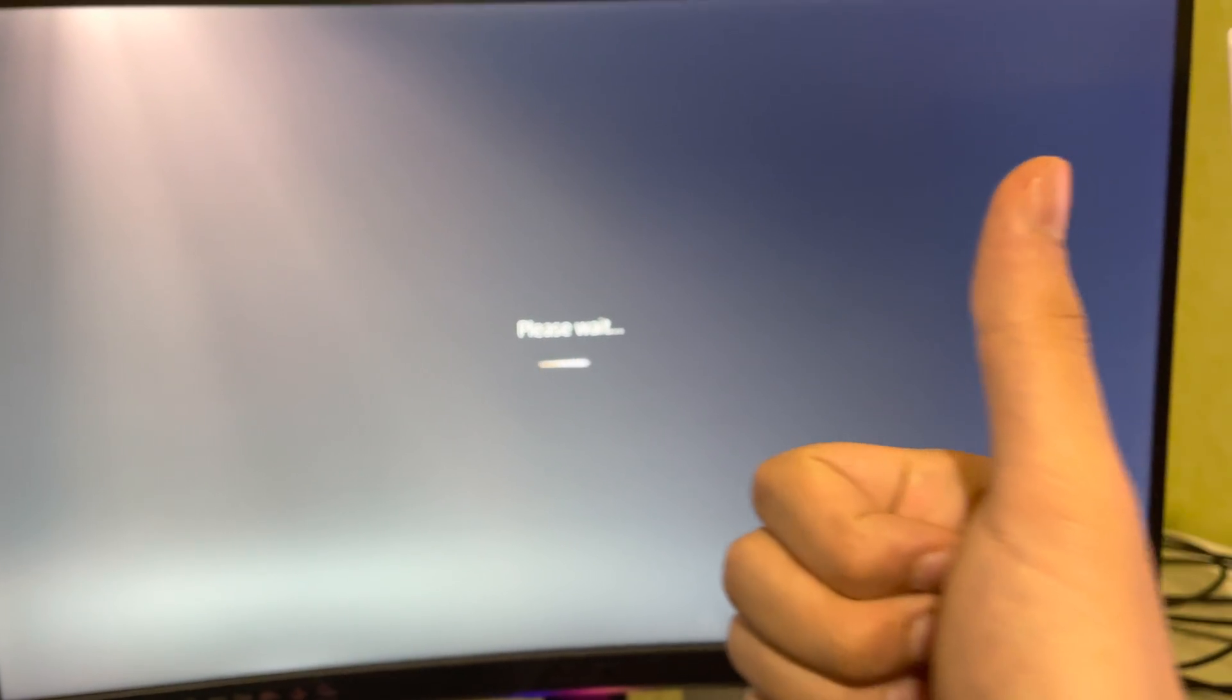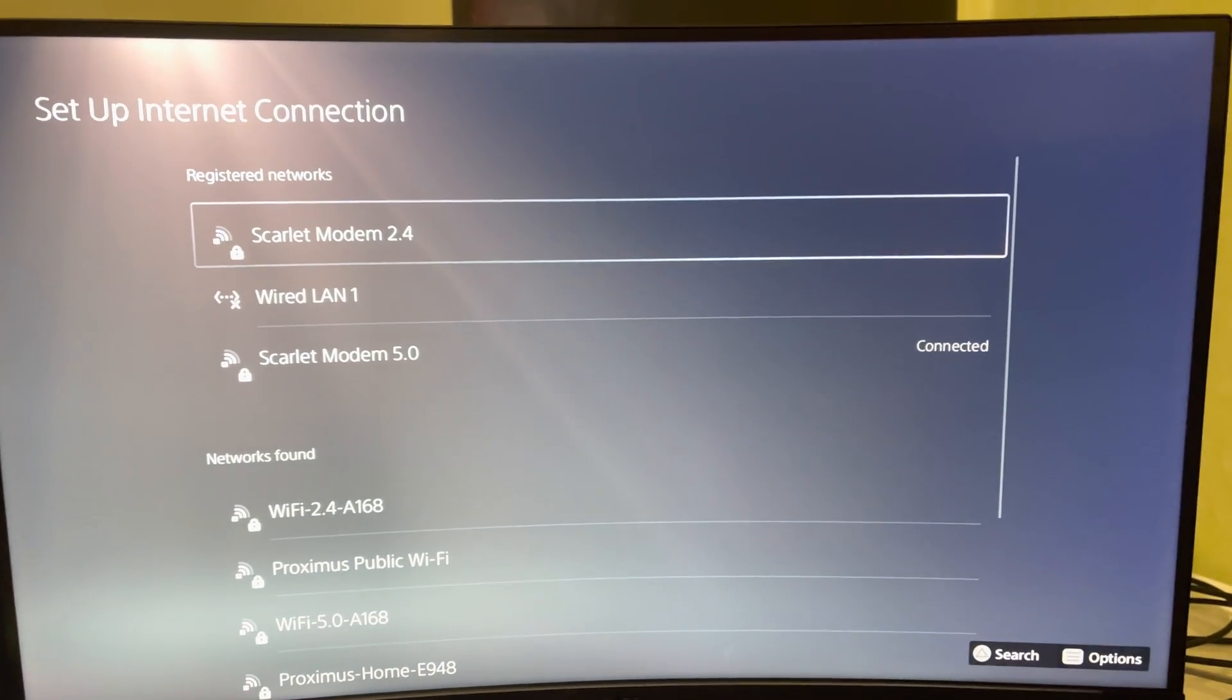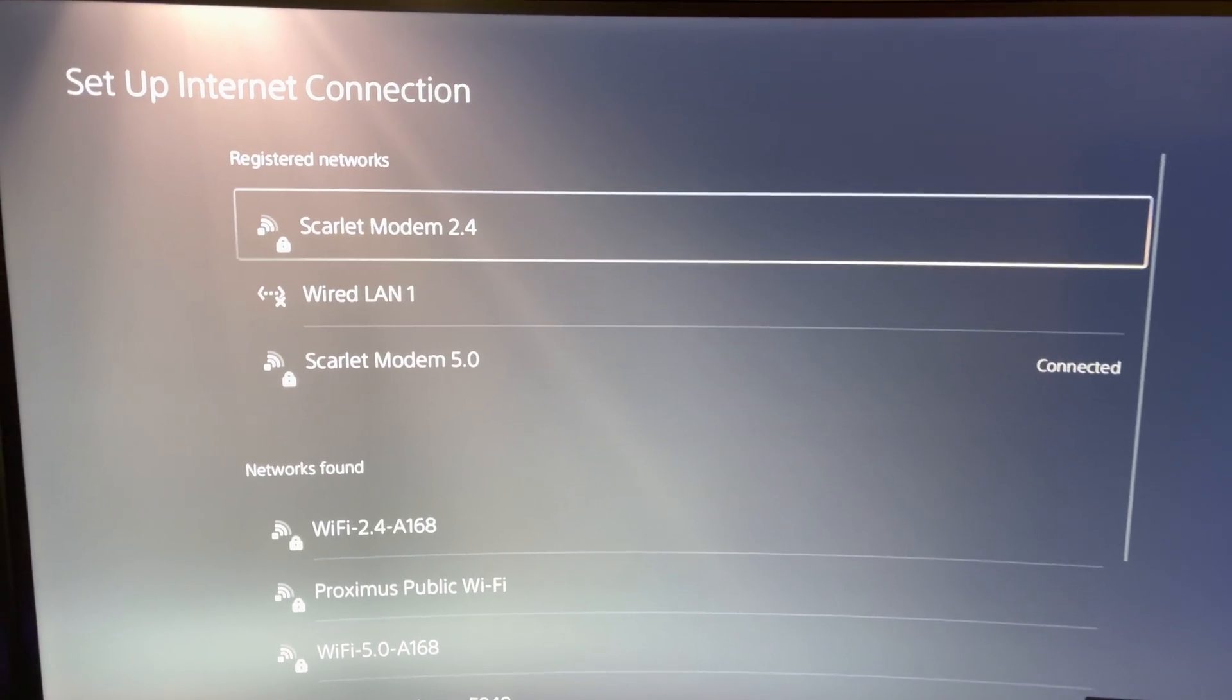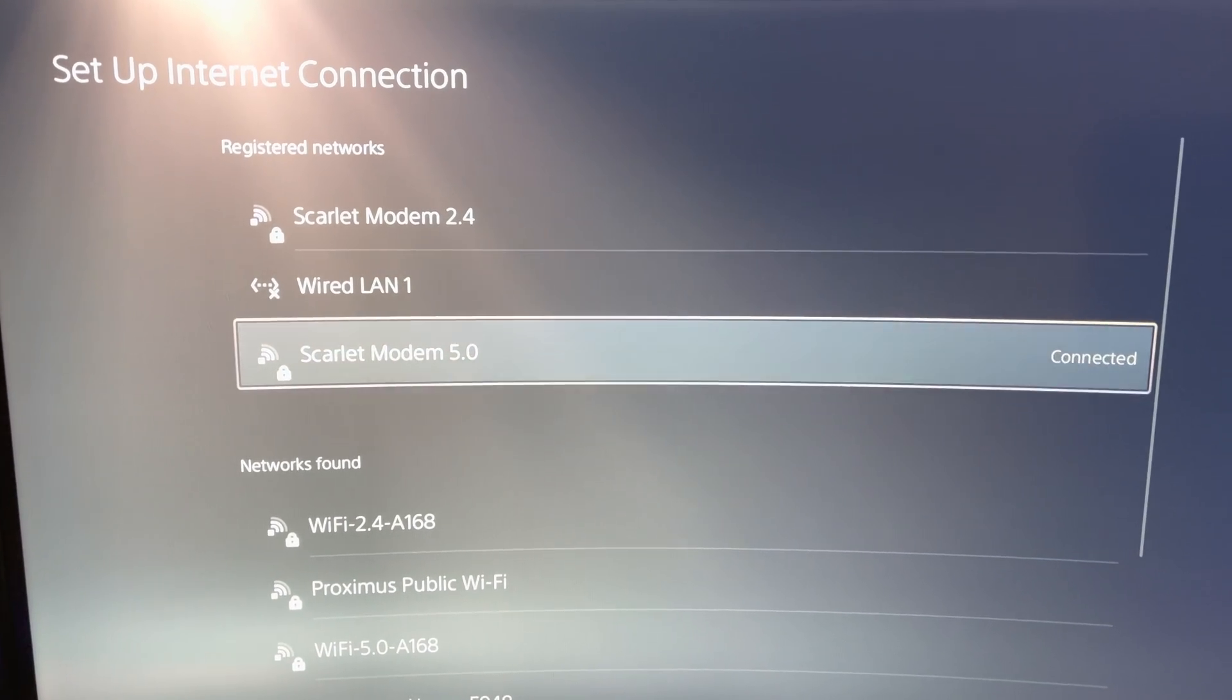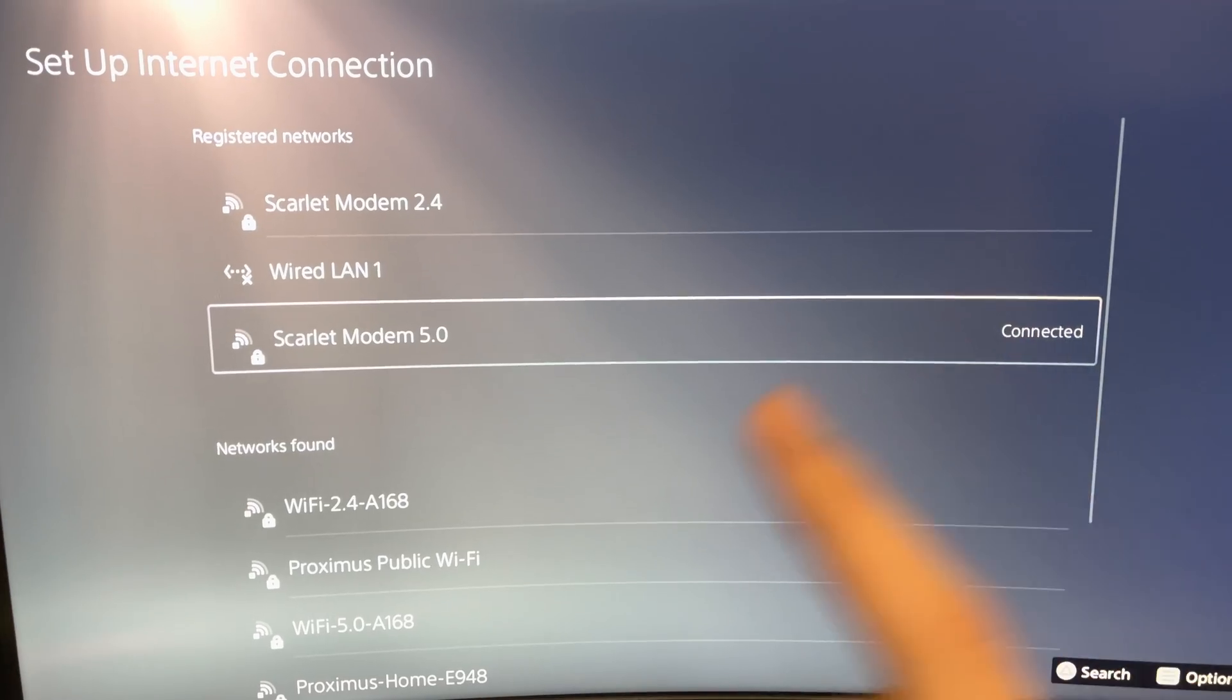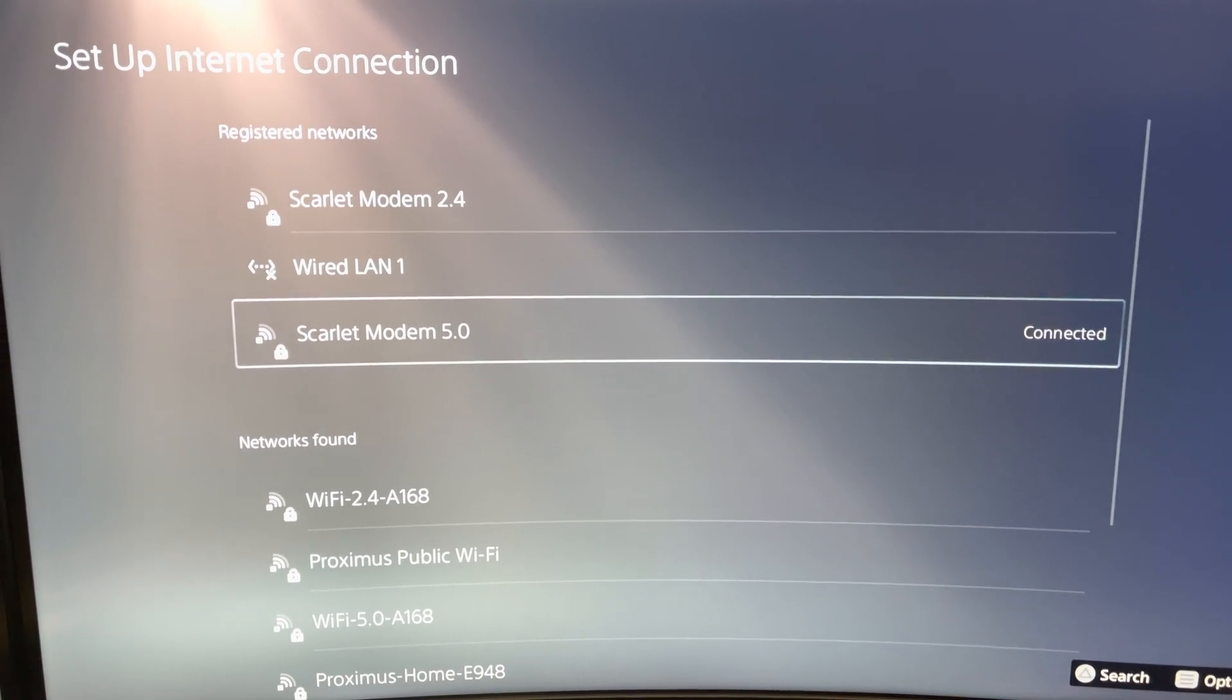So what I did was I just went to settings and went to set up internet connection. And by the way, if you could please like and subscribe, thank you so much. So once I was here, I just connected my internet back again and it worked out for me.